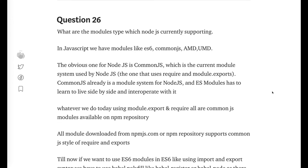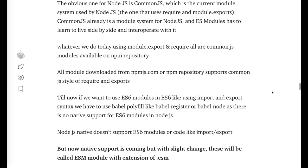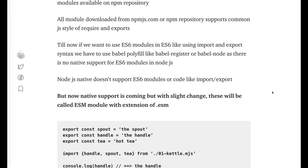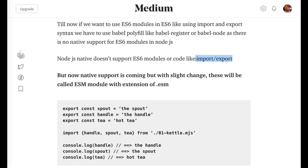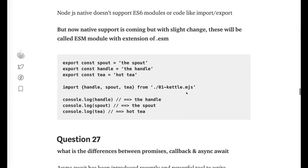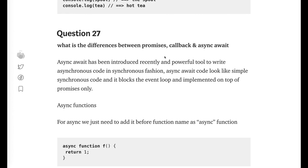What module types does Node.js support? Node.js has support for ESM modules, CommonJS, AMD, and UMD. Currently, everything from npmjs.com is CommonJS. However, Node.js is moving toward supporting ES modules natively. Right now, if you want to use import/export syntax in Node.js, you need Babel — either babel-node or babel-register — since native ESM support isn't fully available. ESM support is coming via the .esm file extension, and it's part of Node.js 10.